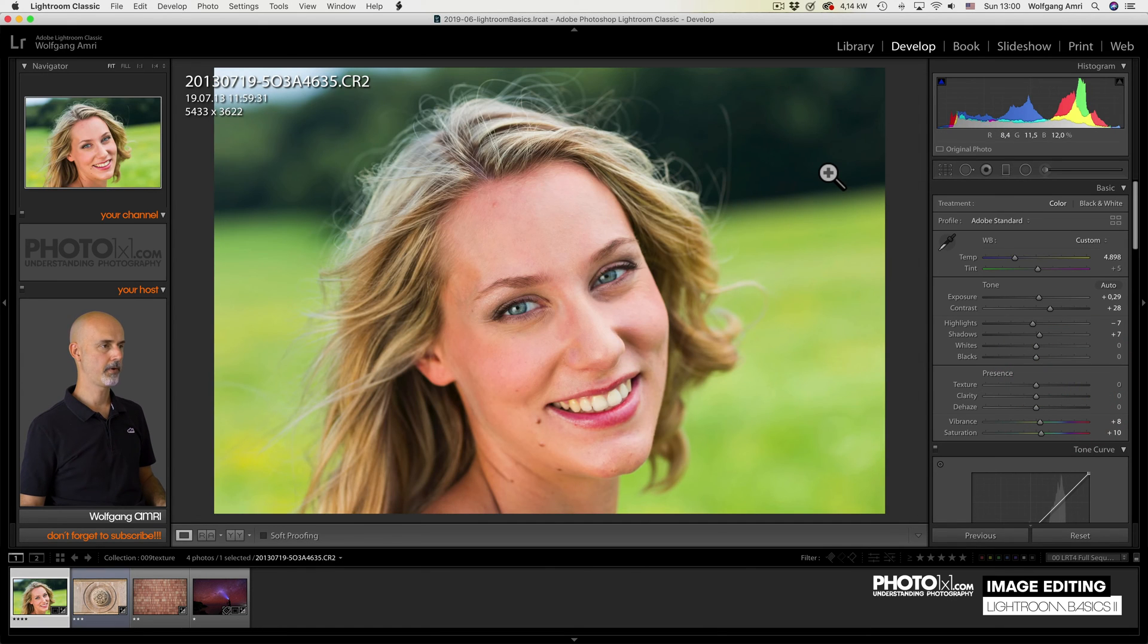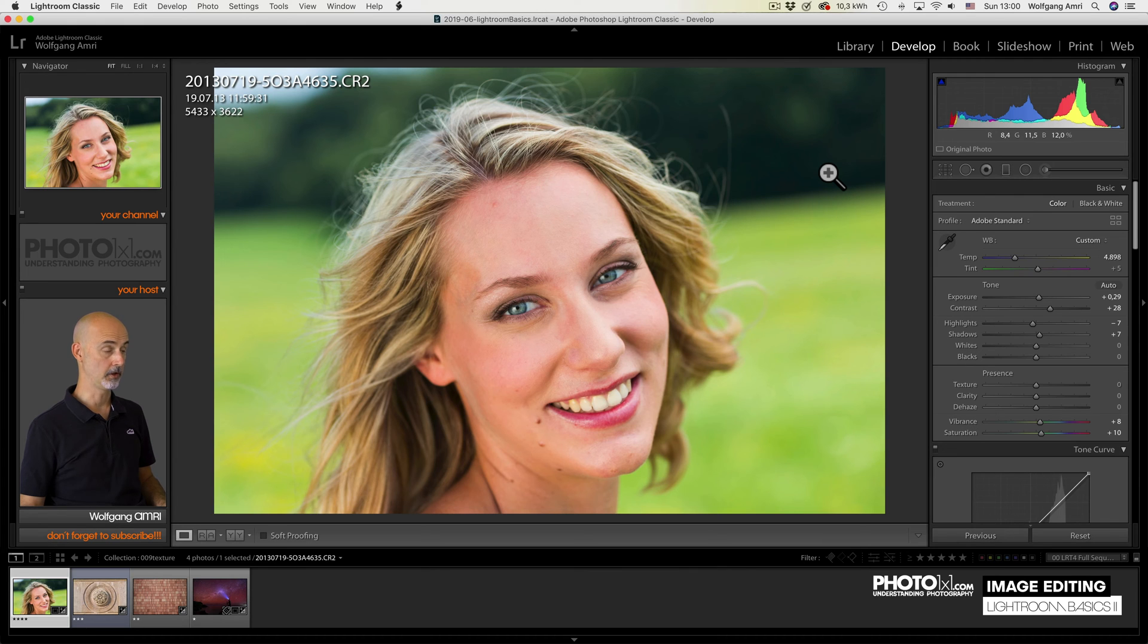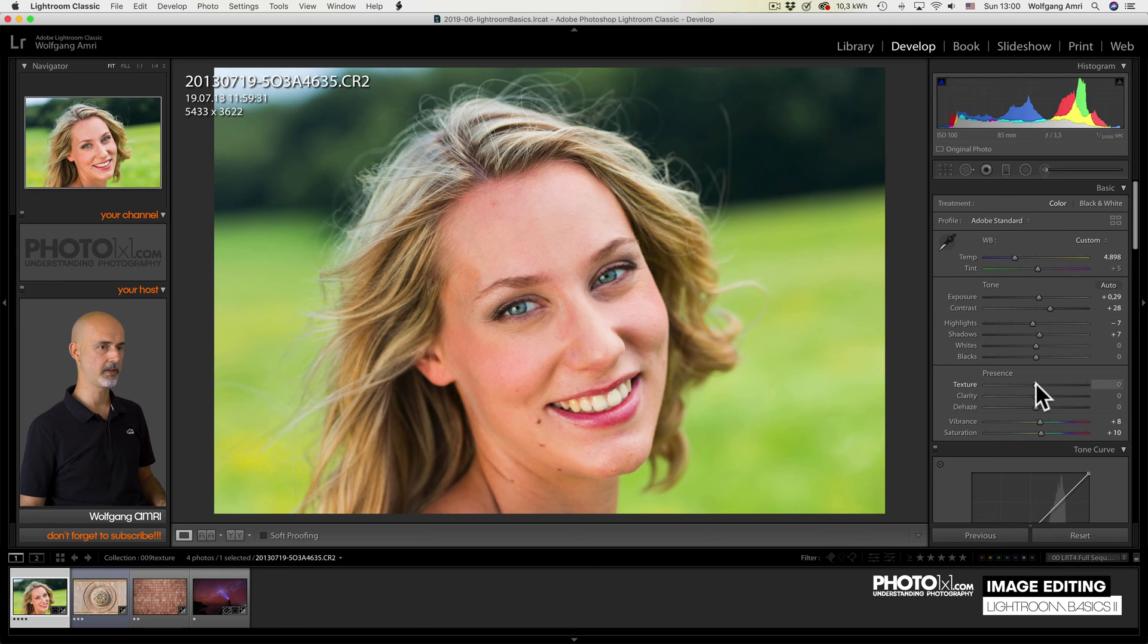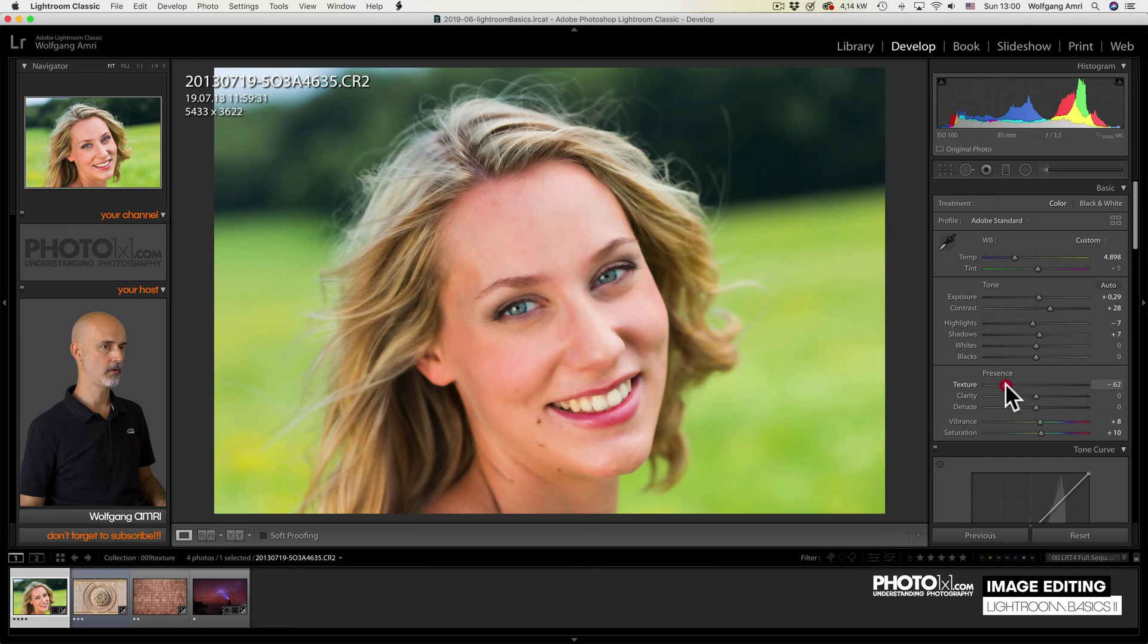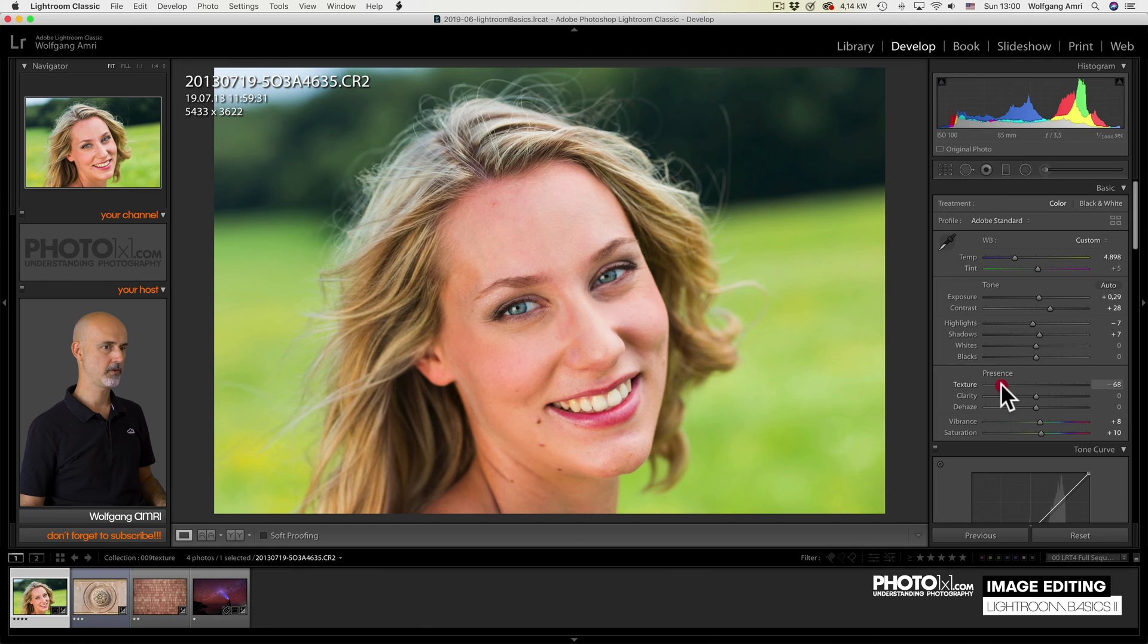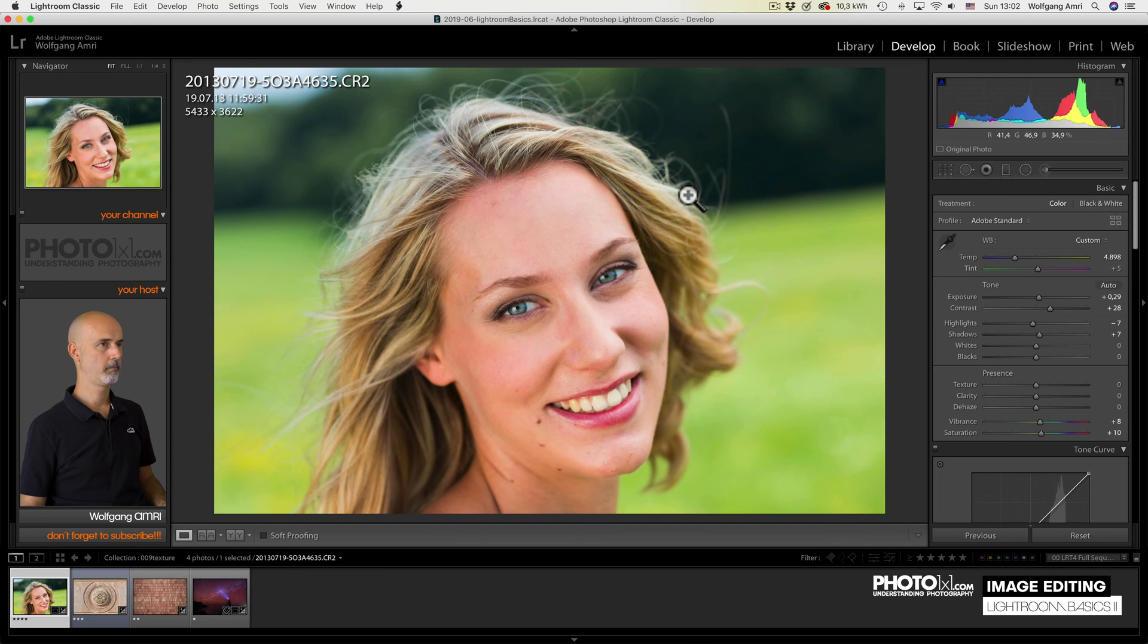Another great use for the texture slider is skin texture. But this time of course we don't want to increase it, but rather decrease it to smoothen the skin. What you see is that not only the skin will get smoother, but also the eyes will become a little blurry. But of course we don't want that.